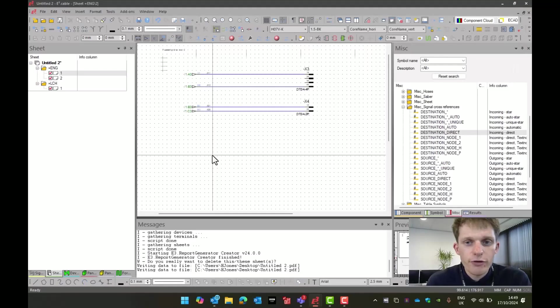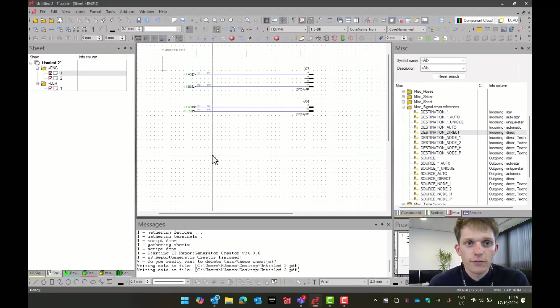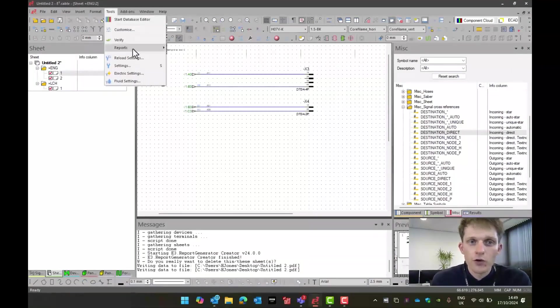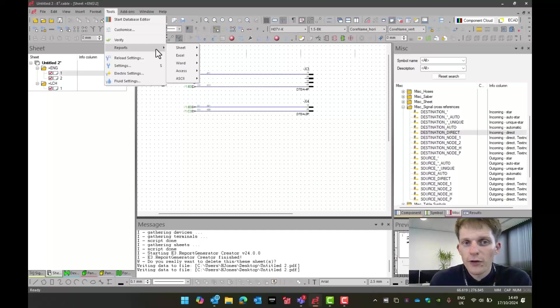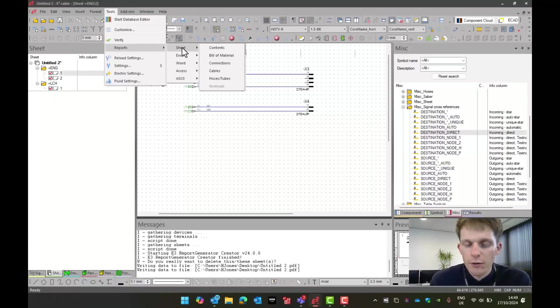Now, there's also pre-made scripts in E3, which you can use. If you go to the tools tab, under tools, you go to reports. Under reports, we have the options of different exports that we can do.